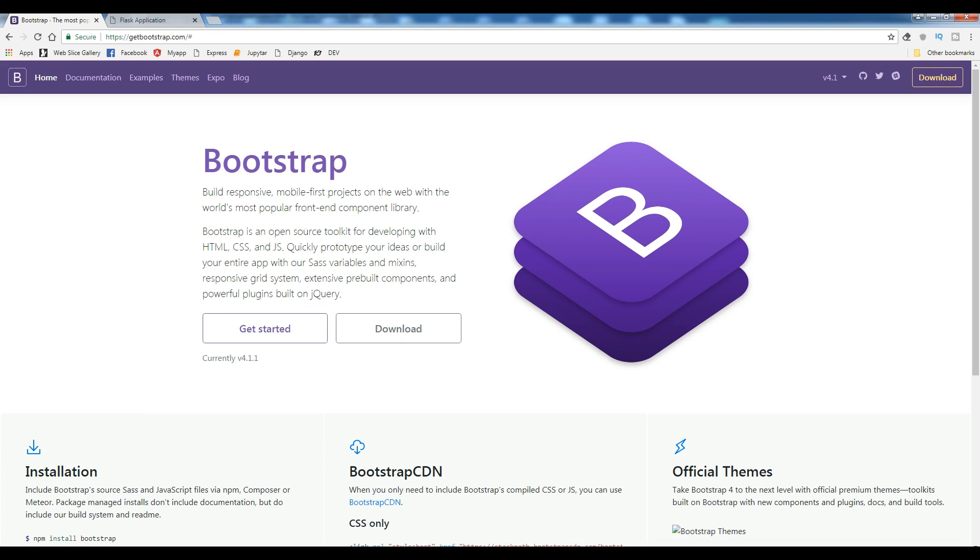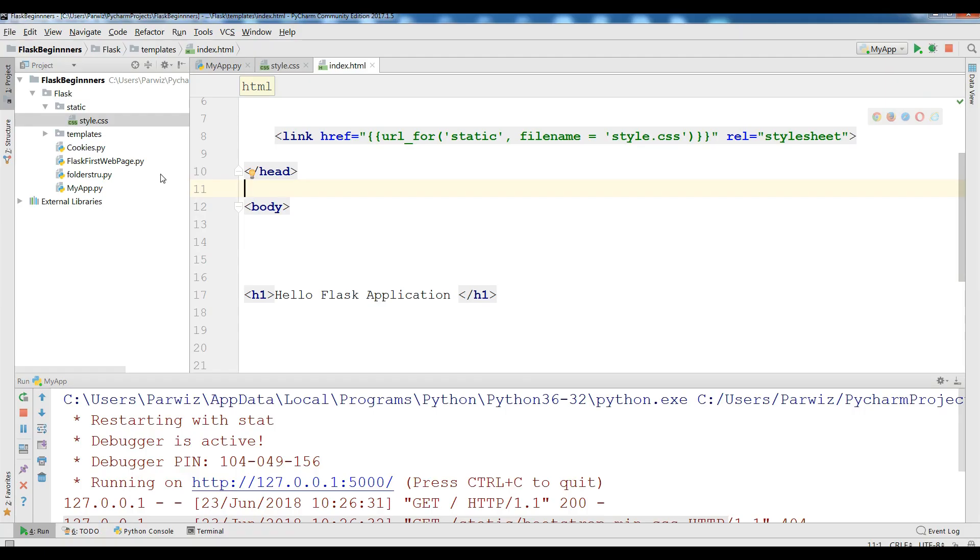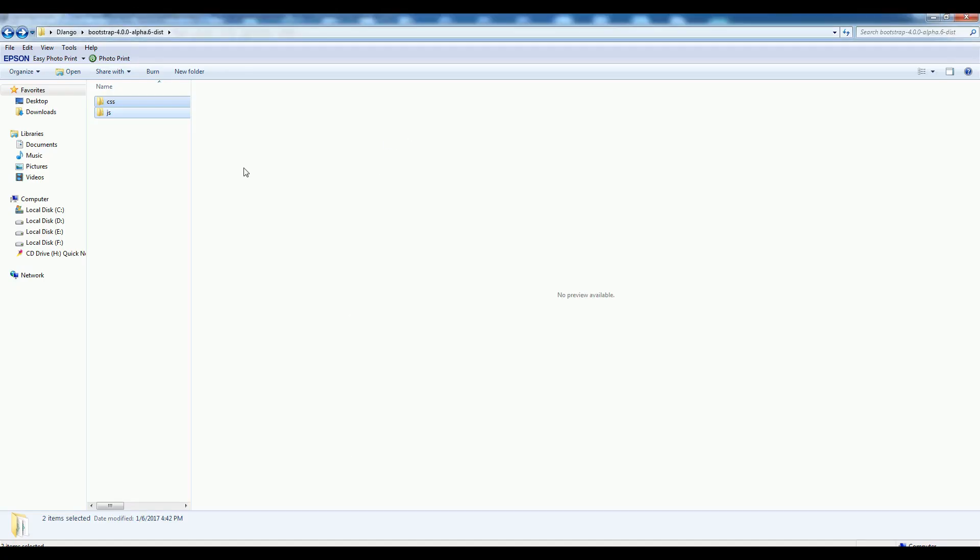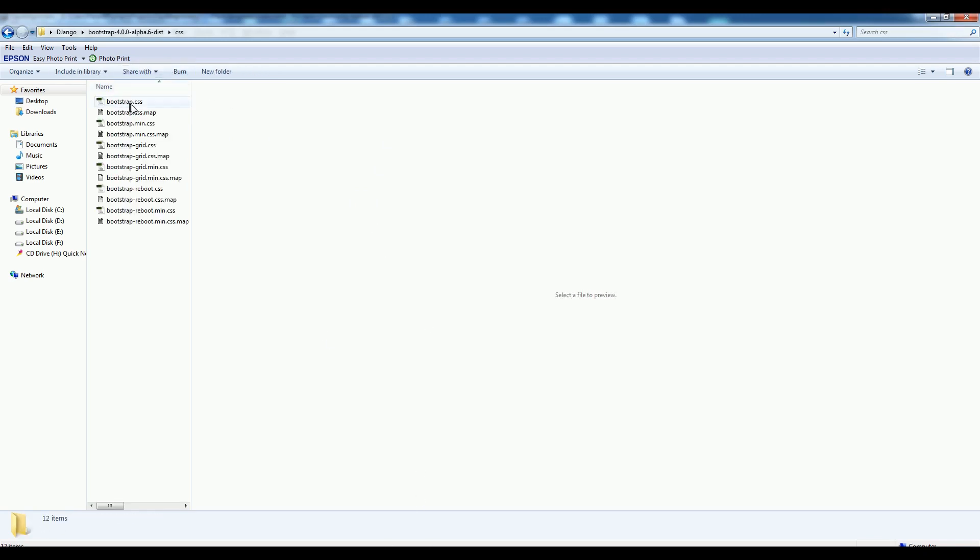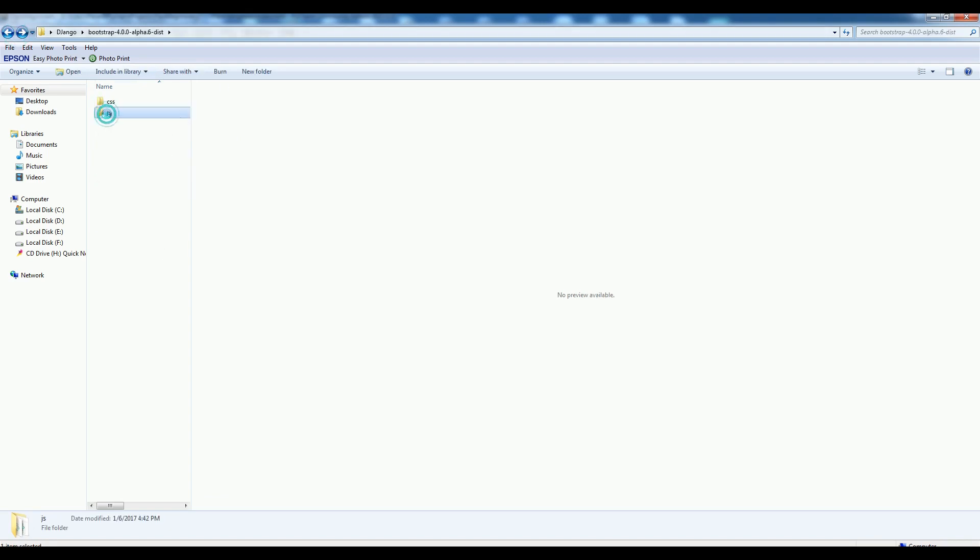Now I am going to open my PyCharm IDE and in here I have already downloaded the Bootstrap 4. I am going to just copy these two. If I show you the folder, in CSS I have these files and in JS I have these files.